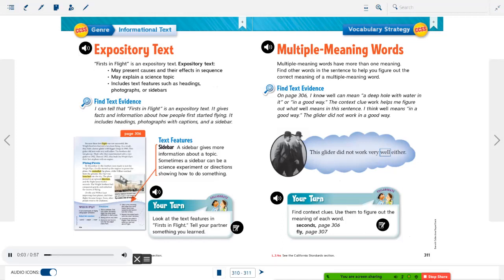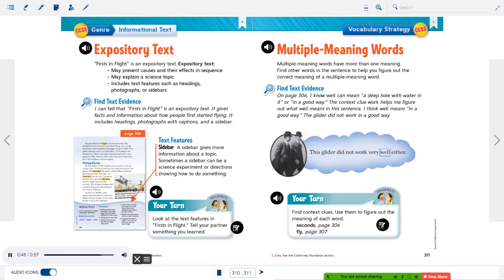Expository text: 'First in Flight' is an expository text. Expository text may present causes and their effects in sequence, may explain a science topic, and includes text features such as headings, photographs, or sidebars. It gives facts and information about how people first started flying — it includes headings, photographs with captions, and a sidebar. A sidebar gives more information about a topic; sometimes a sidebar can be a science experiment or directions showing how to do something.